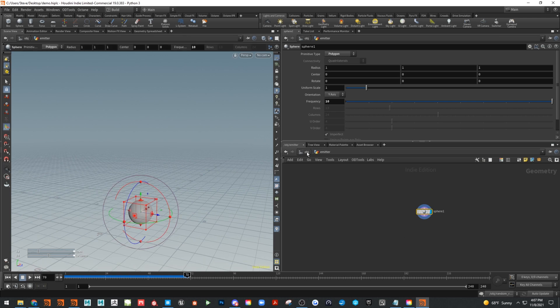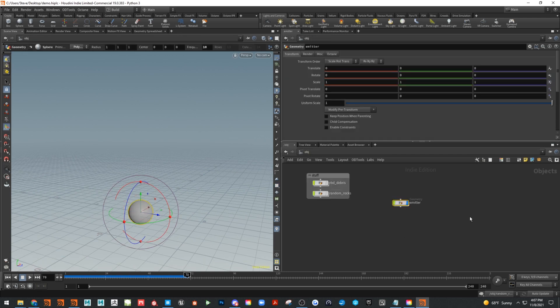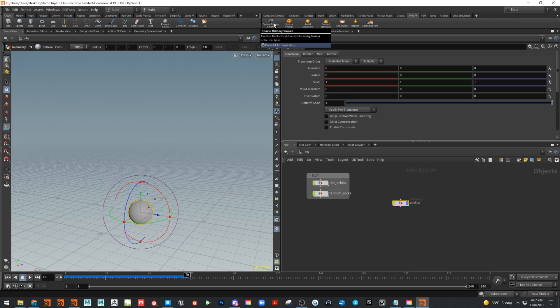This will be a bit abstract — I don't care if it's sitting on the ground. First we need to set up a pyro source. You could do this manually, but for the sake of time I'll use the shelf tool. I do suggest you try to build your own pyro effects solver to understand the pieces. I'll grab the emitter, go to Pyro, and choose sparse billowy smoke.